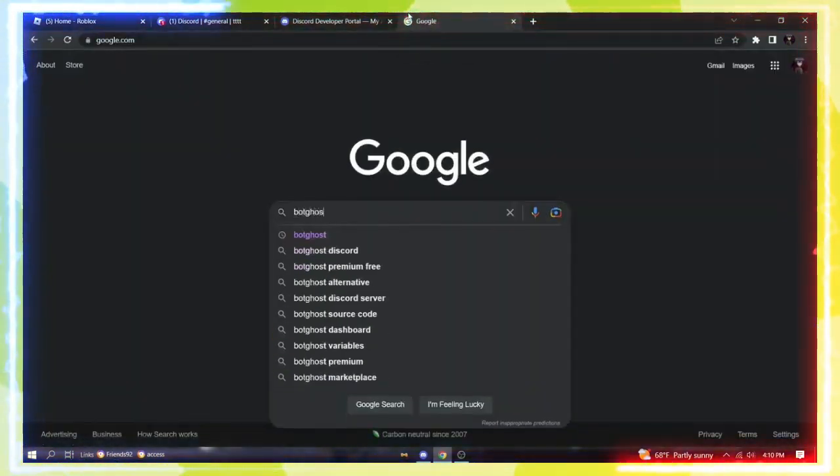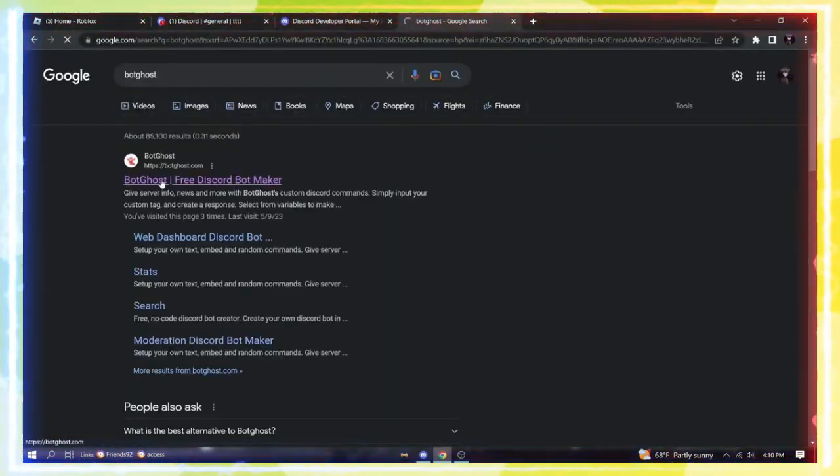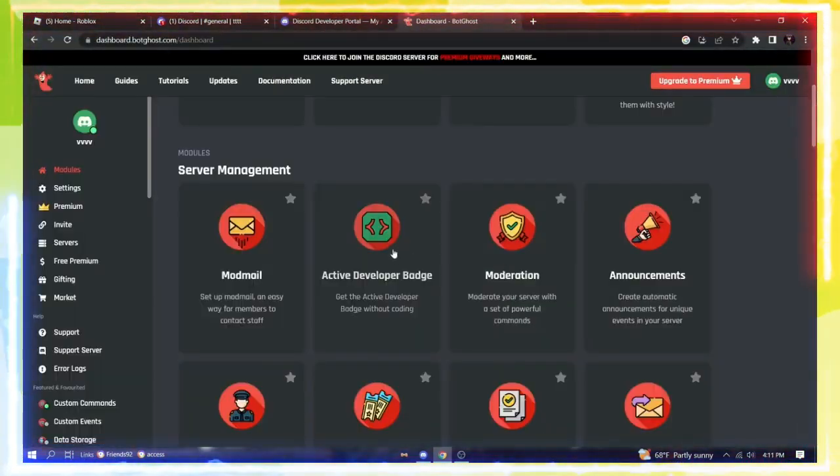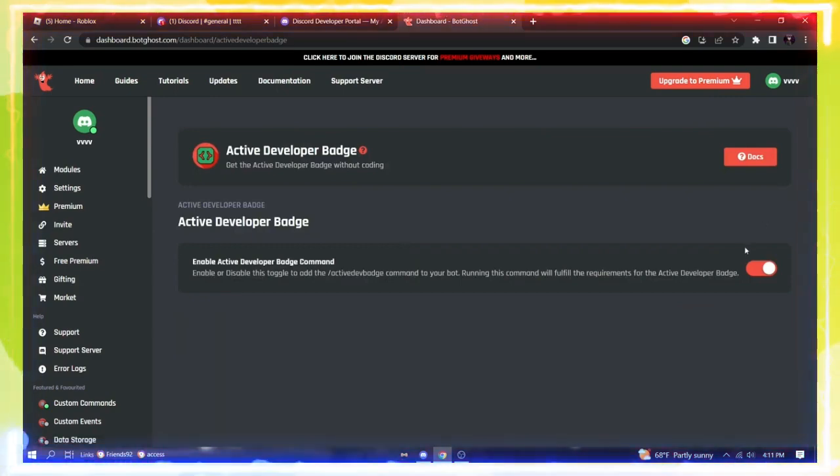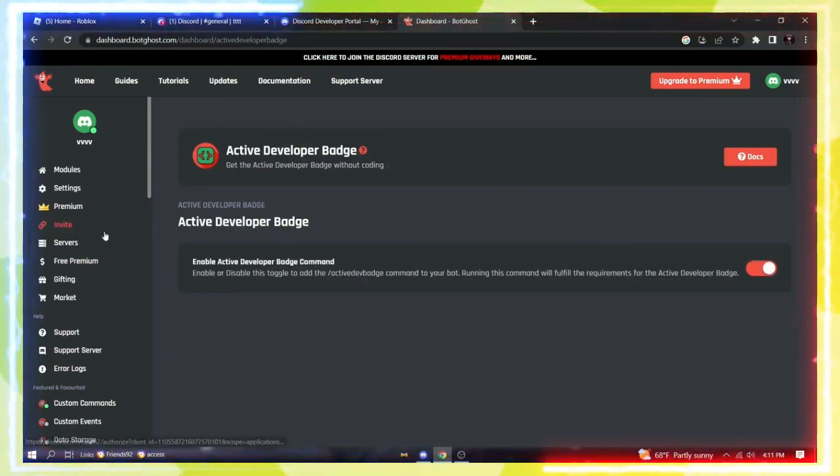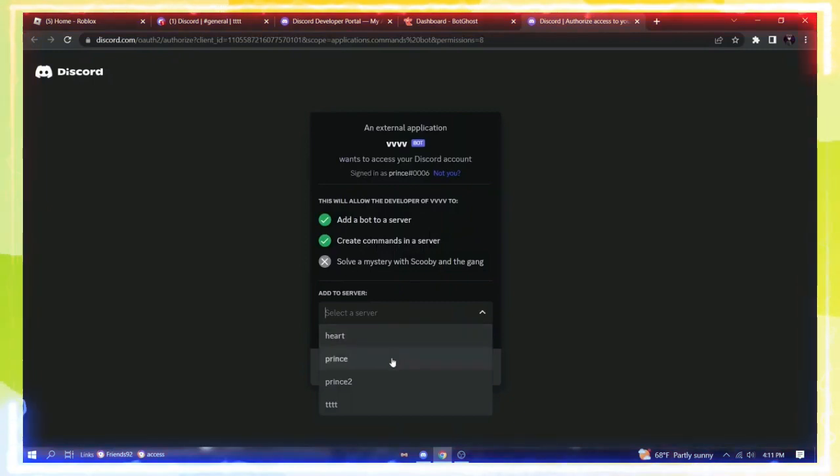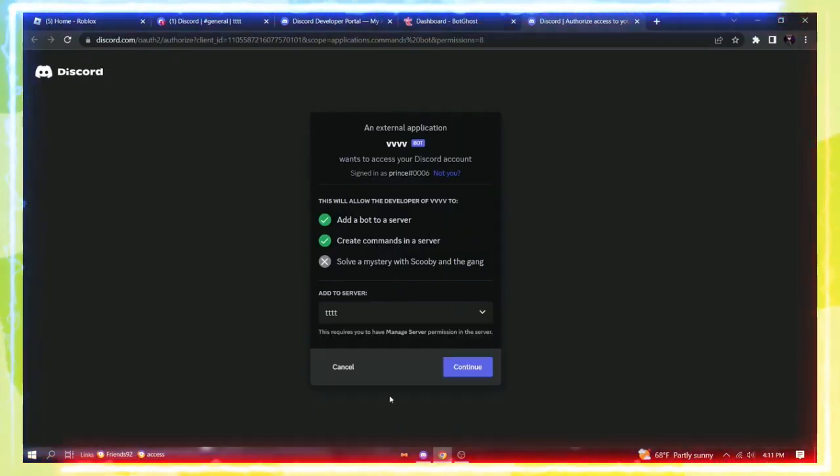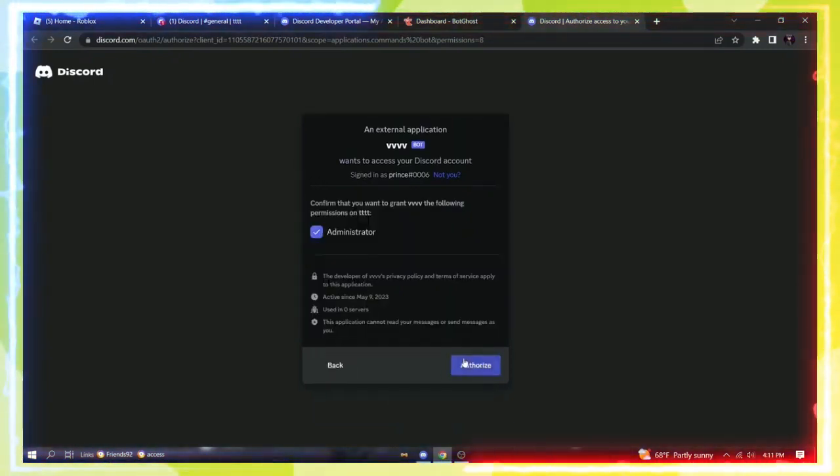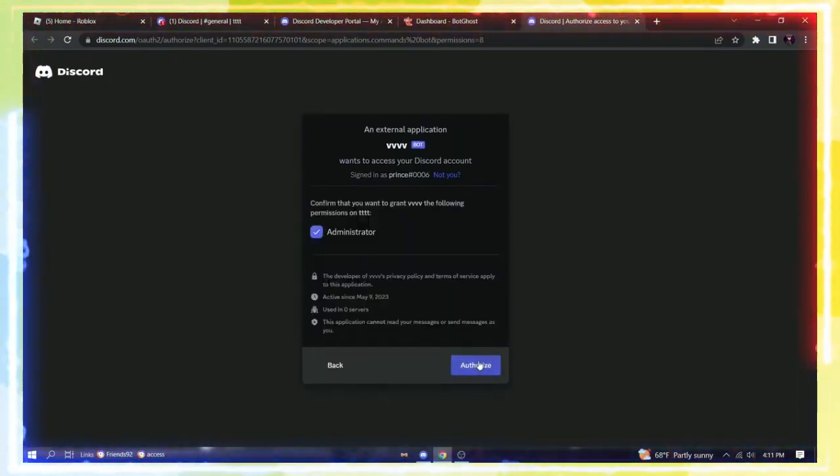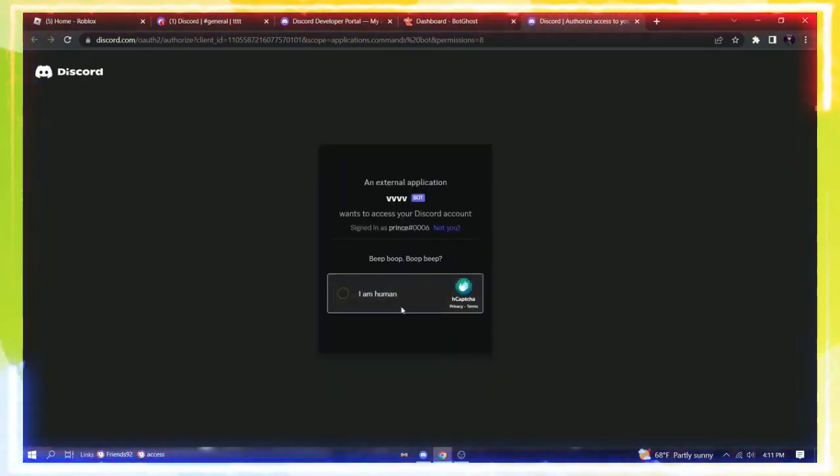Click on Active Developer Badge and make sure it's enabled. Once it's enabled, click on Invite. Invite it to the server you just created. Verify that you're human, verify.